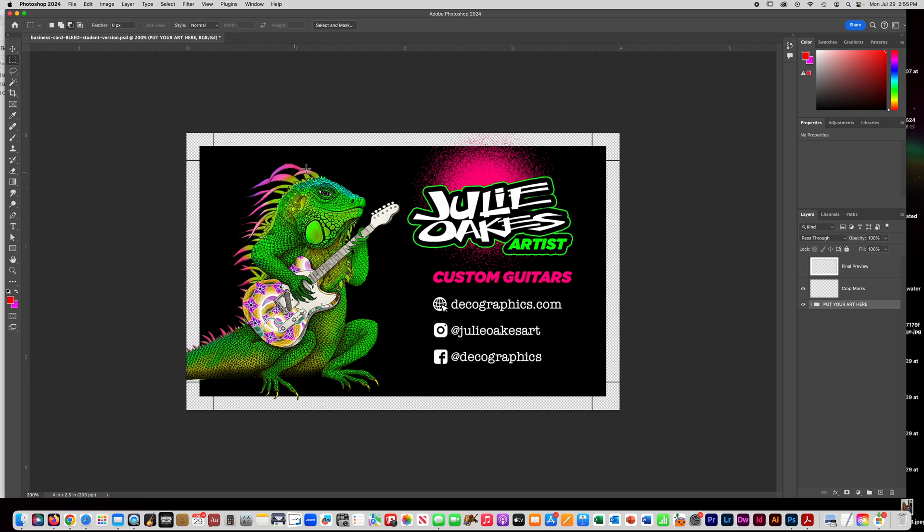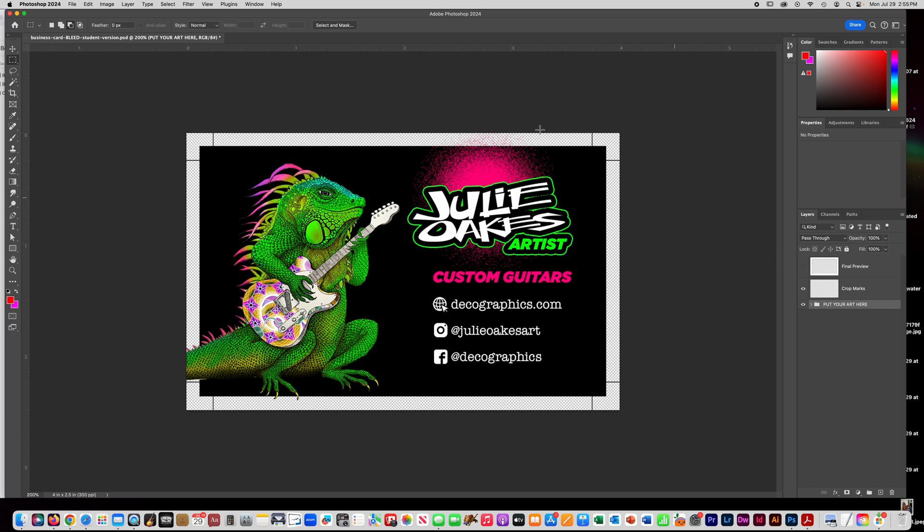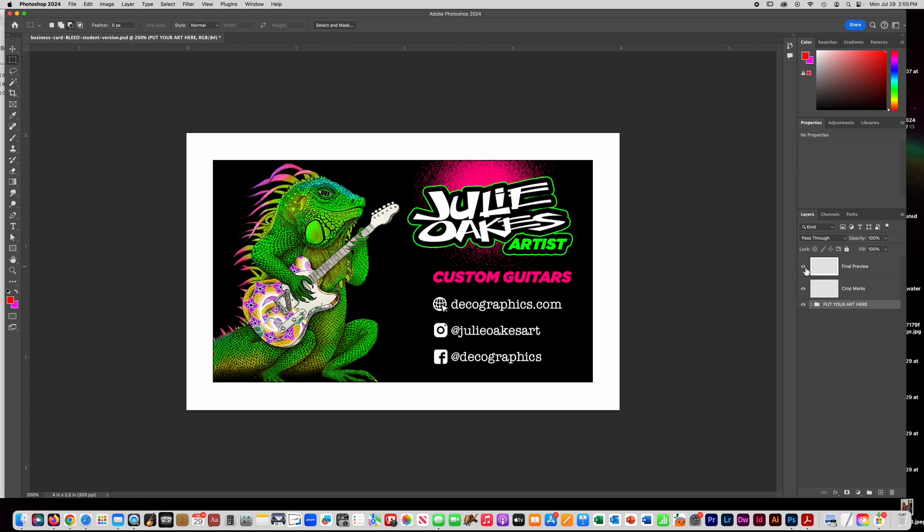You can see that all my artwork and my image area for the background, it goes past the actual area of the card. So this is what my card is going to look like when it's all done. But while you're building the file, you need to have extra image area going out past the edge. That's called bleed. And I'll explain more what that means in a minute.